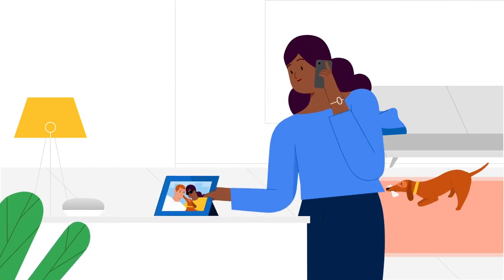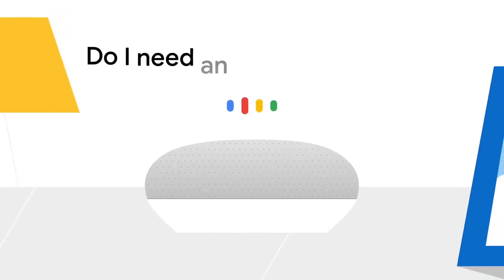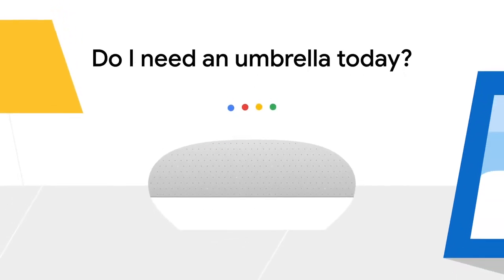The status indicator on the device lets you know when the Assistant has been activated. Hey Google, do I need an umbrella today?